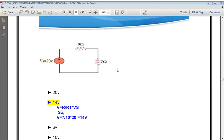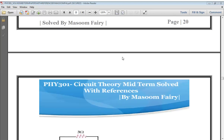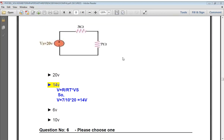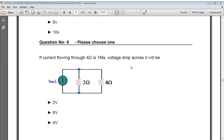Using the voltage divider formula V = (R / R_T) × V_S for the 7 ohm resistor, the correct answer is 14 volts. Next: if the current flowing through 4 ohm is 1 ampere, the voltage drop across it will be calculated using V = IR.